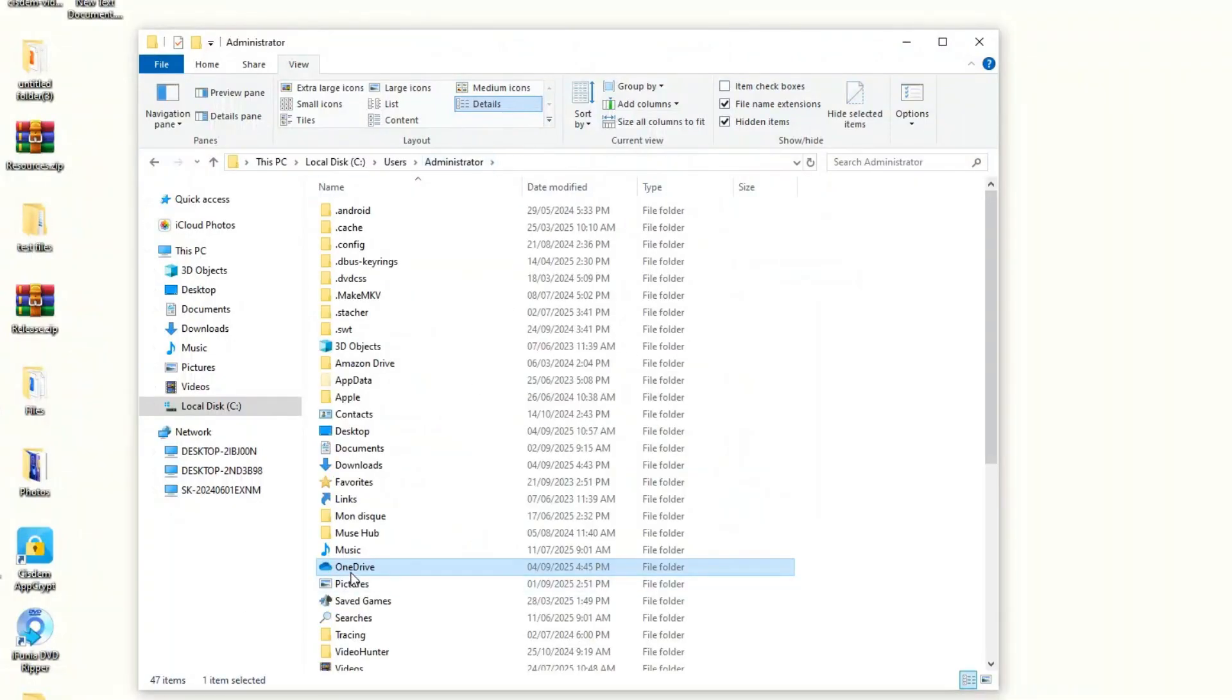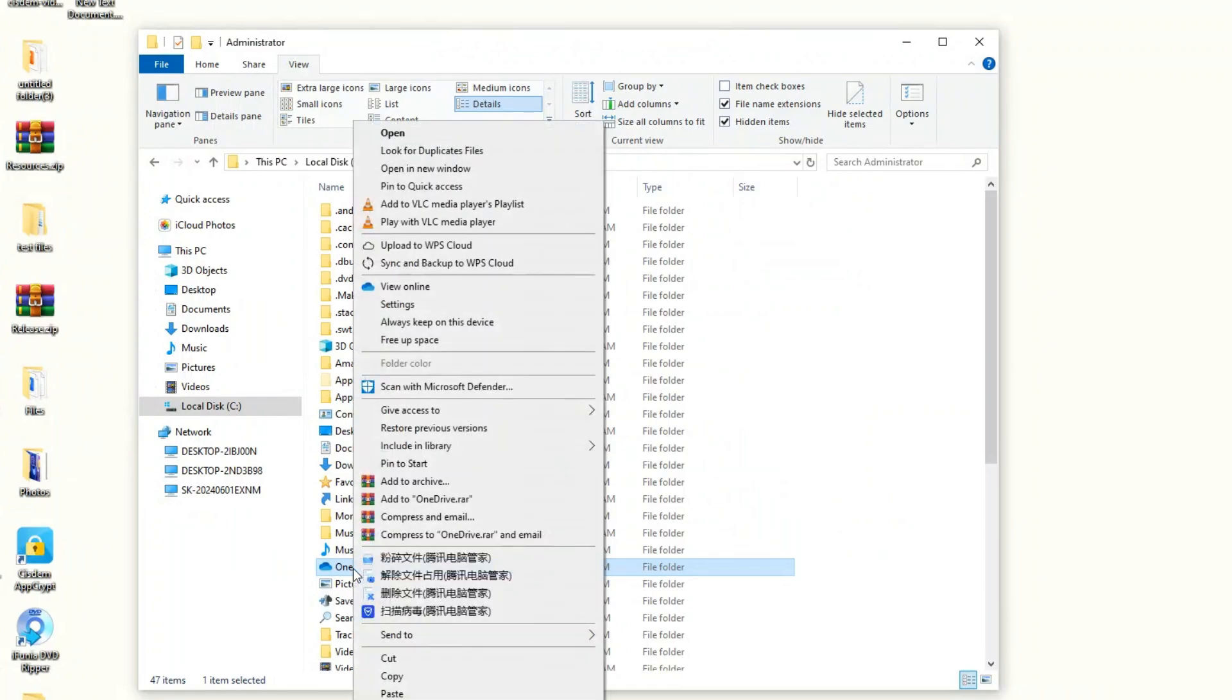By default, your OneDrive files are in online-only status and don't take up space on your computer. You can keep them that way, or you can download all OneDrive files to your computer. Right-click the OneDrive folder to do so.